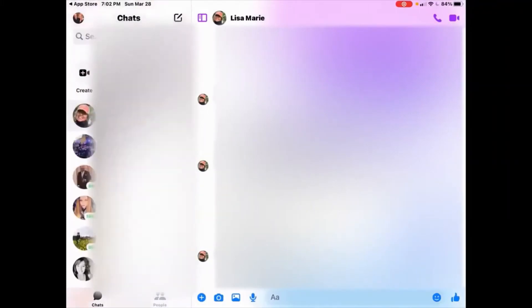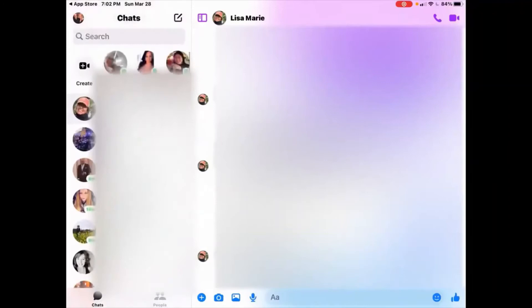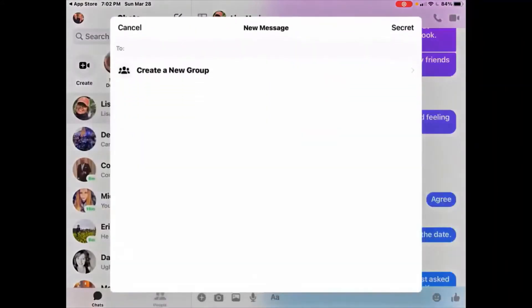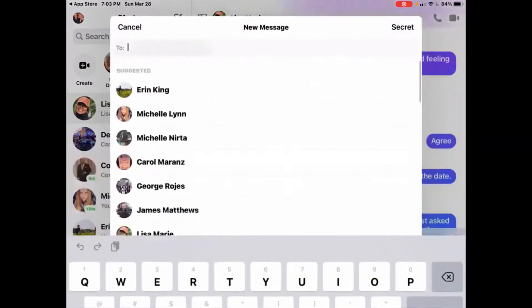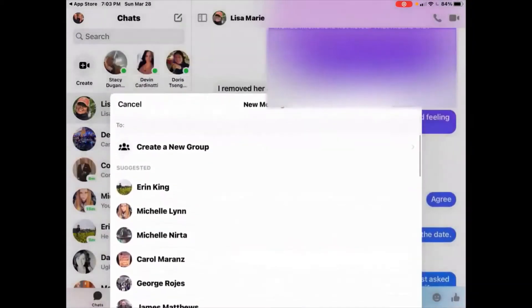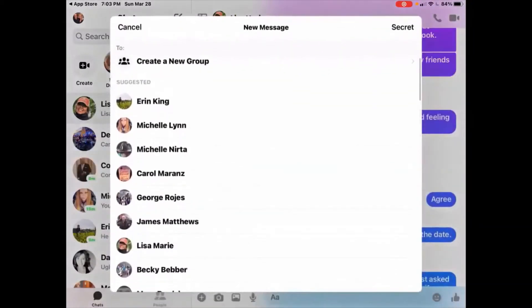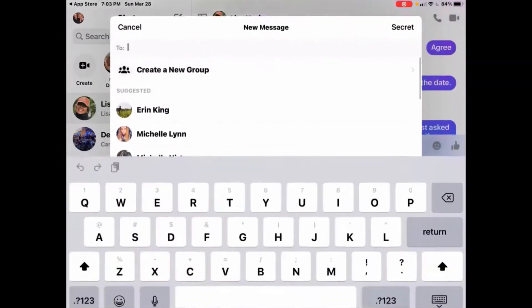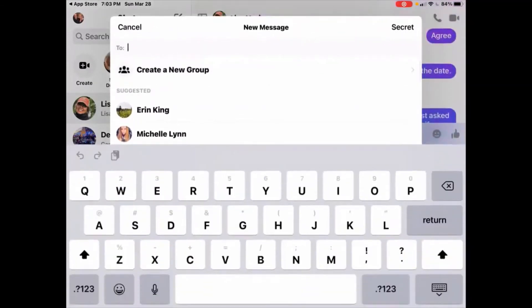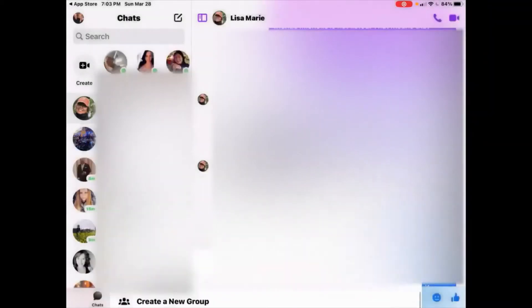On the top right corner of the left portion of the screen with the pen mark, you can create a new message, and it'll give you suggested, or you can search in the top for a person. You can also create a new group by clicking on create a new group button, and this allows you to add multiple people to a group chat.